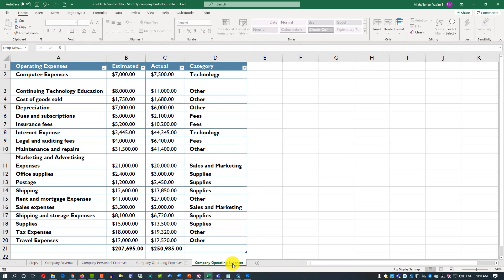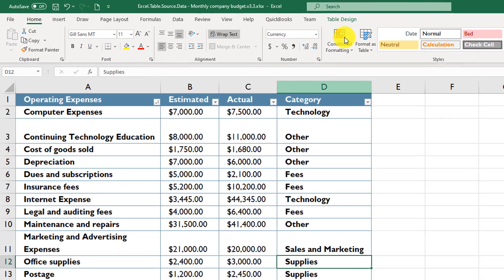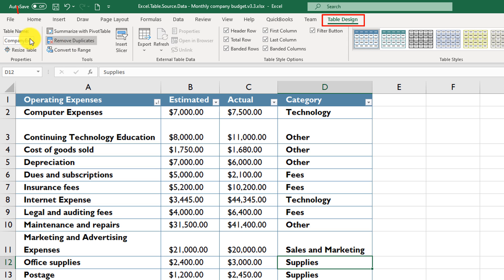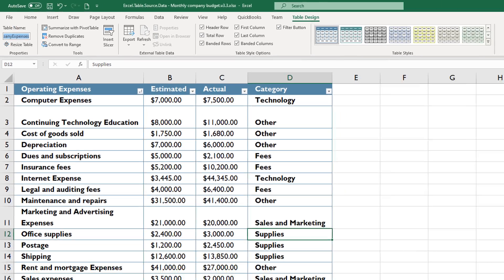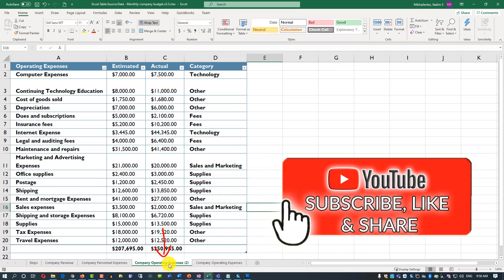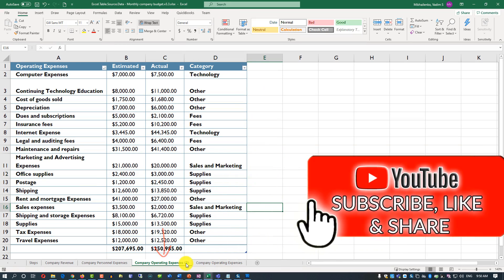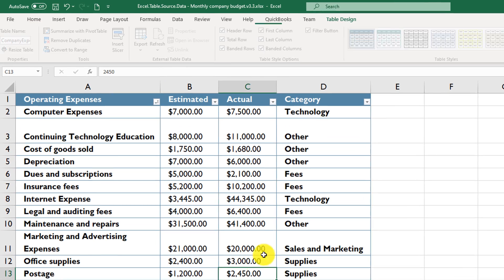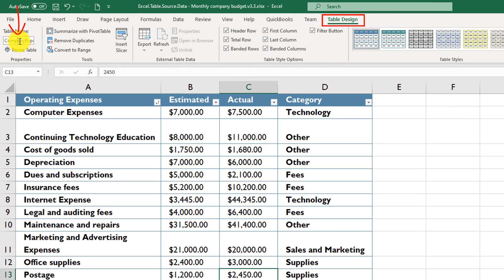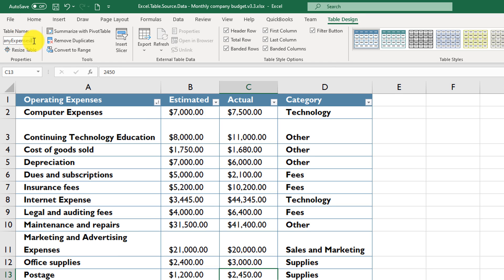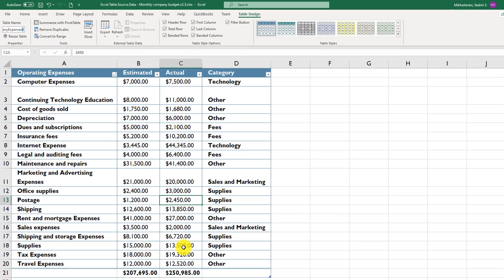If you go to the original worksheet and select any cell in the table, then click Table Design, you'll see the original table name is 'Table Expenses'. In the copied worksheet — 'Company Operating Expenses 2' — the new table name becomes 'Company Expenses 4', because multiple duplicates were created before. Excel incrementally adds a numeric value to each new table name.